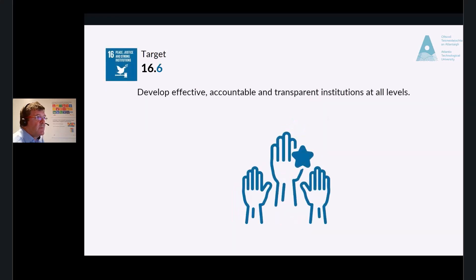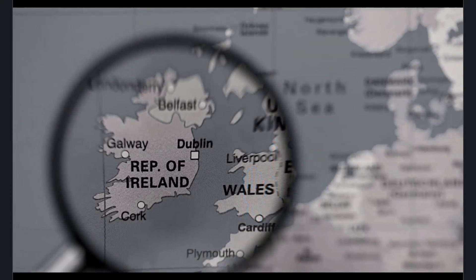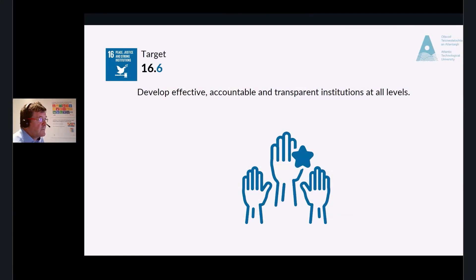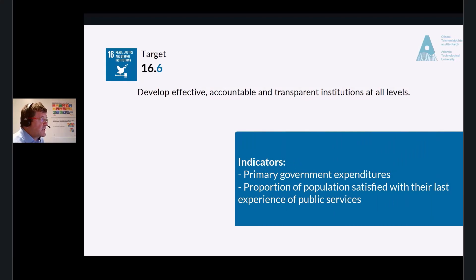Target 16.6: Develop effective, accountable and transparent institutions at all levels. Accountable and transparent institutions at all levels — this is something you may be able to relate to in Ireland. We have very good systems here, though not every country has that luxury. The indicators for this are primary government expenditures as a proportion of the original approved budget by sector, and the proportion of the population satisfied with their last experience of public services.